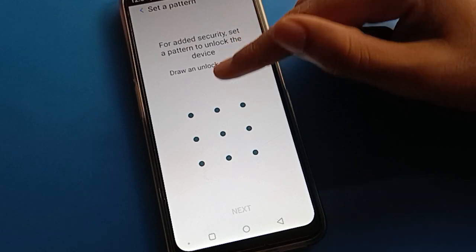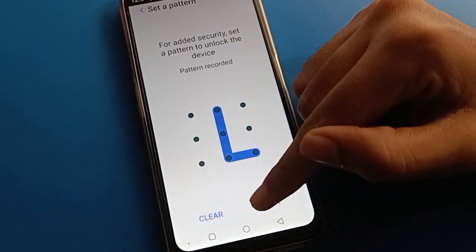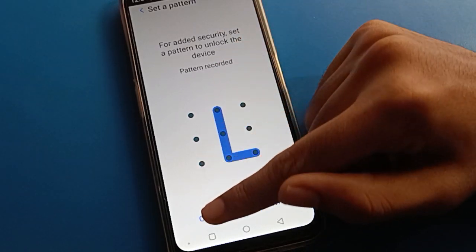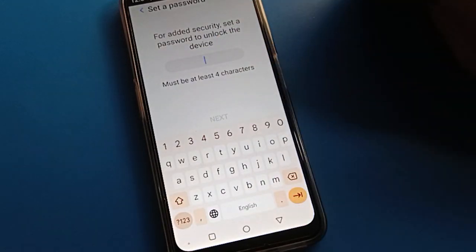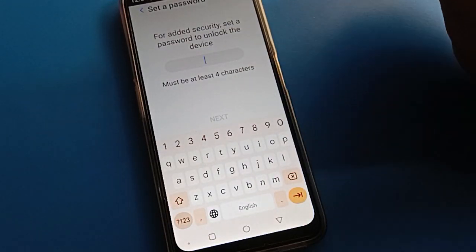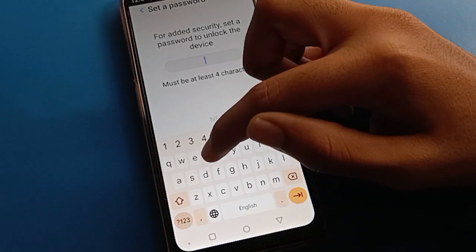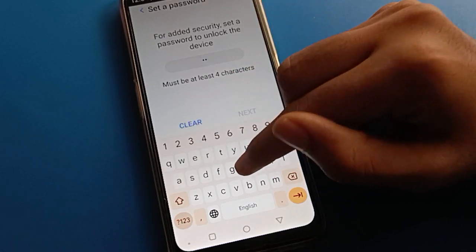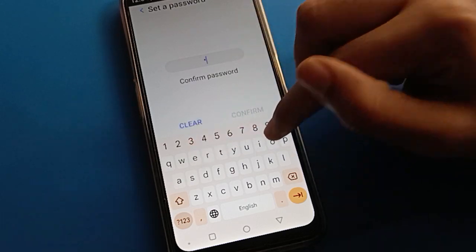If you want to use a pattern lock, draw your pattern and you can set it as your lock screen. If you want to use a name password lock instead, you can set that as well. I will use my name as my password — I will enter my name password.